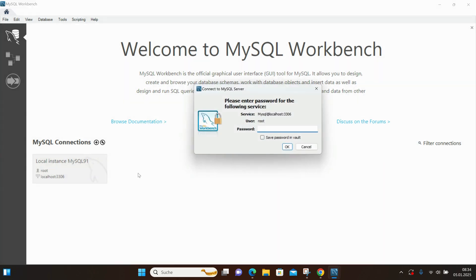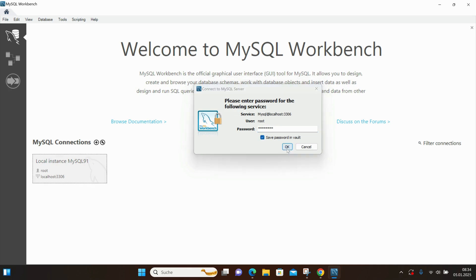It asks for the root password we set earlier. Let's select Save the password and click Continue Anyway.